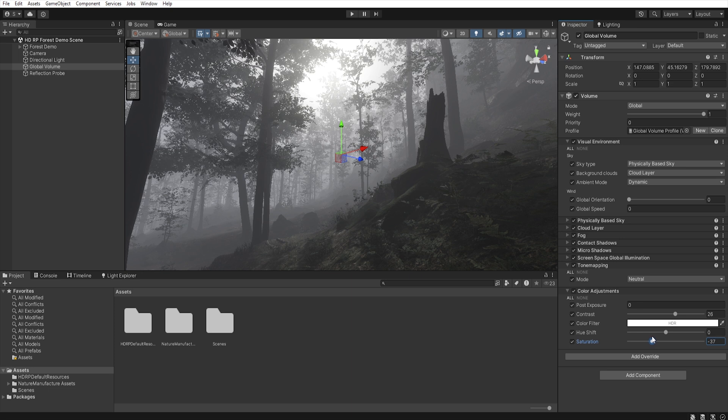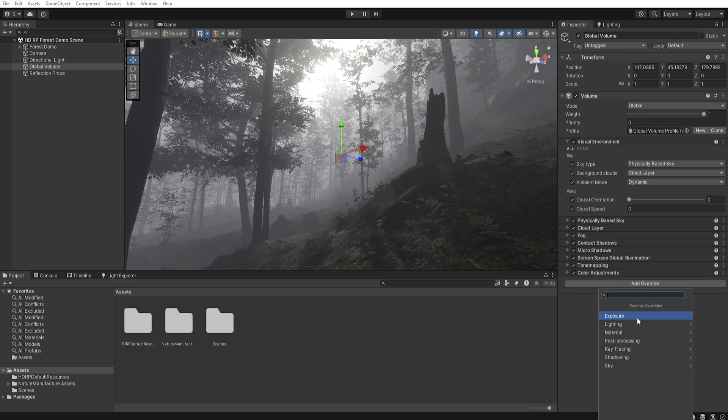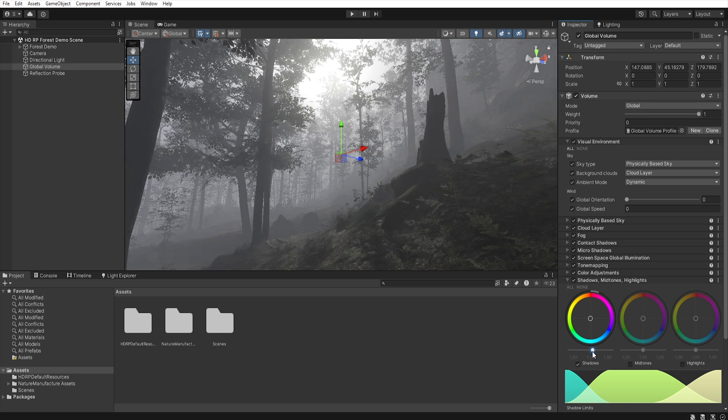Now we will want to recover some of the details in the shadow, so add new override, post-processing, and shadow mid-tone highlights. Let's enable shadows, and let's increase this a little bit.